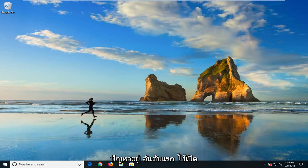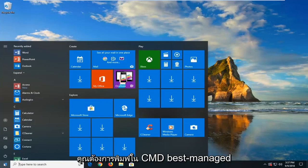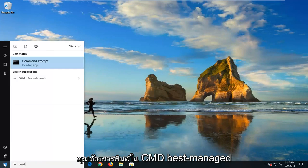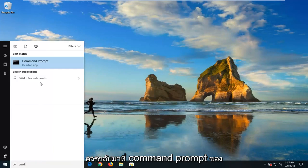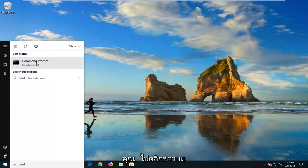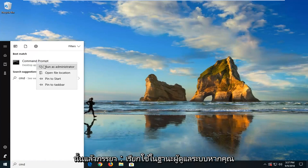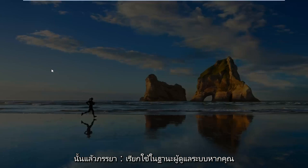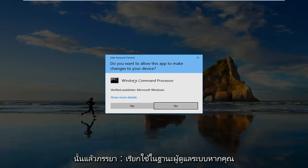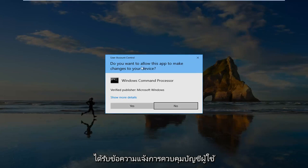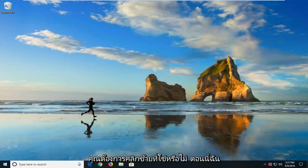The first one would be to open up the Start menu. And you want to type in CMD. Best match should come back with Command Prompt. You want to right click on that. And then left click on Run as Administrator. If you receive a User Account Control Prompt, you want to left click on Yes.